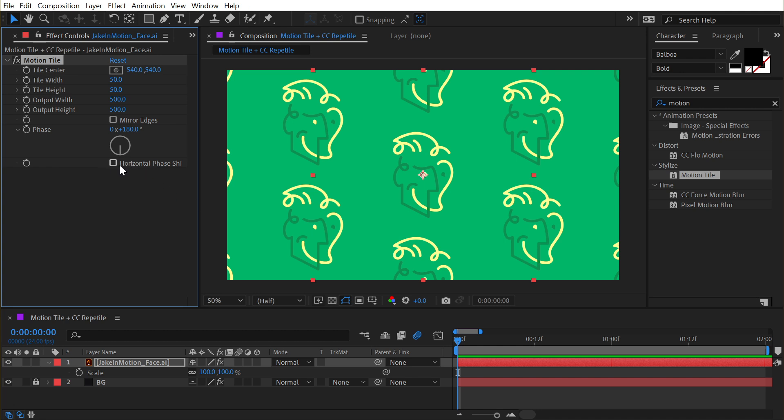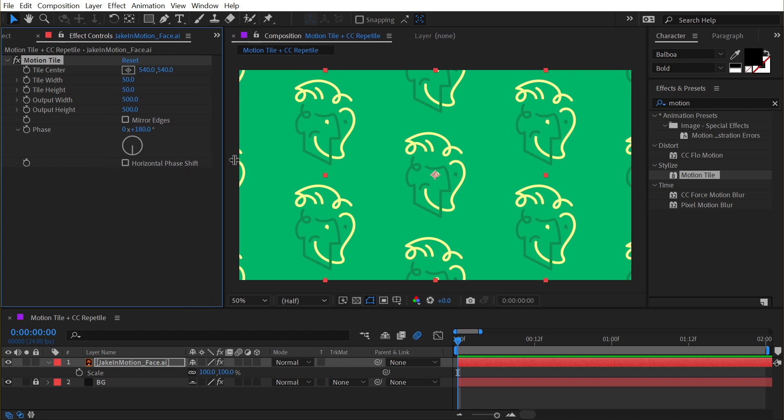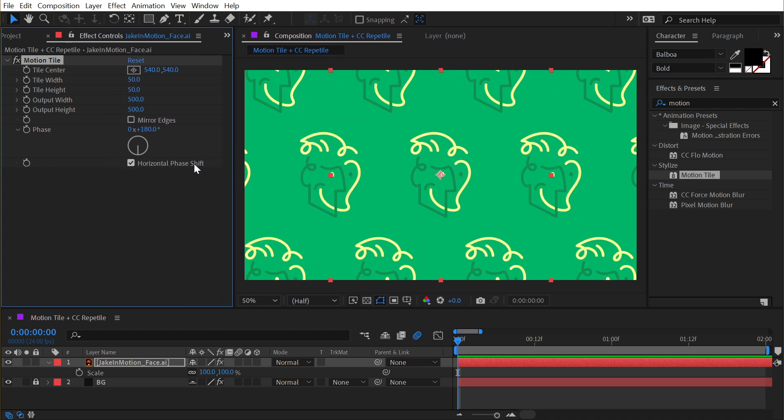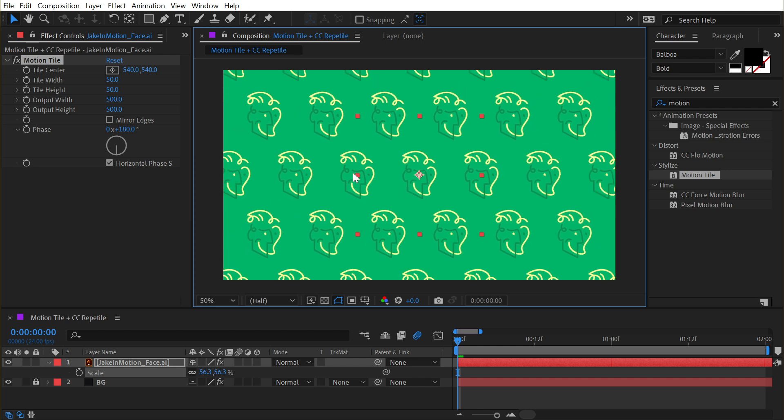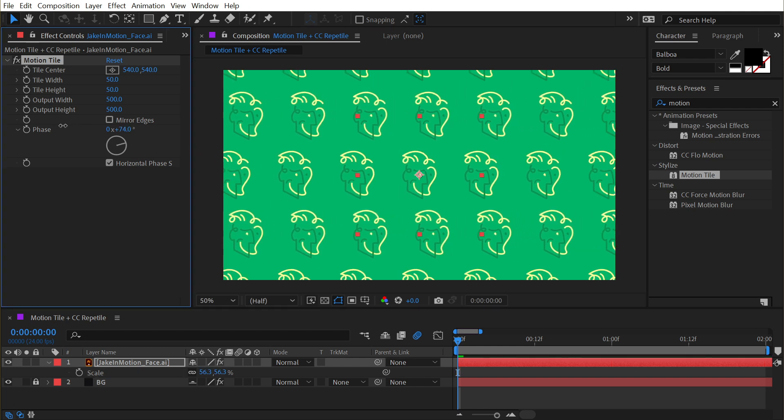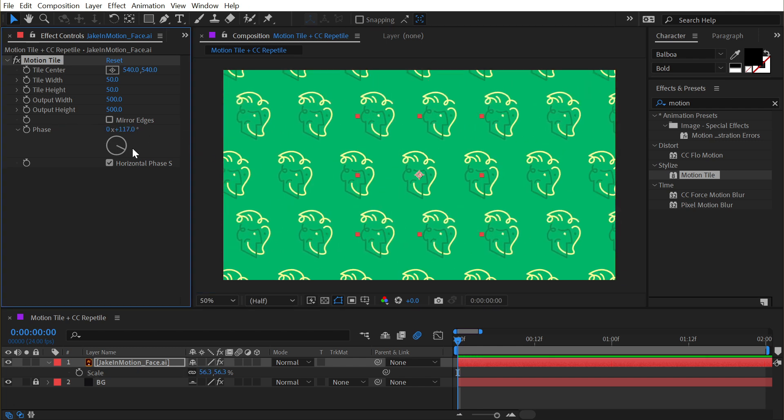We can also change this to be a horizontal phase shift rather than vertical phase shift, and you can see how that's shifting the rows rather than the columns.